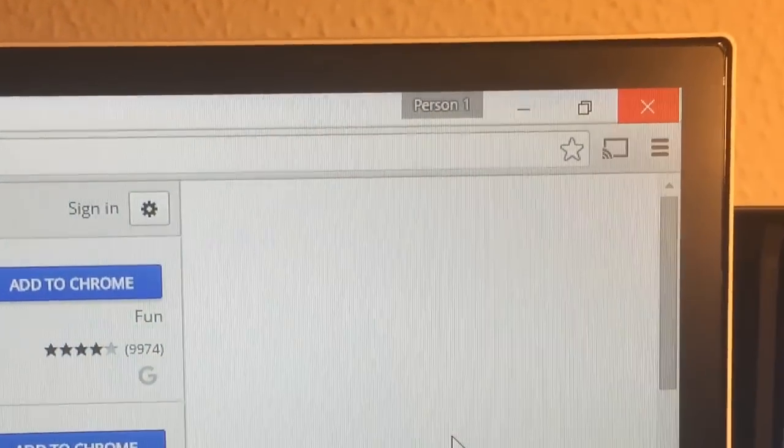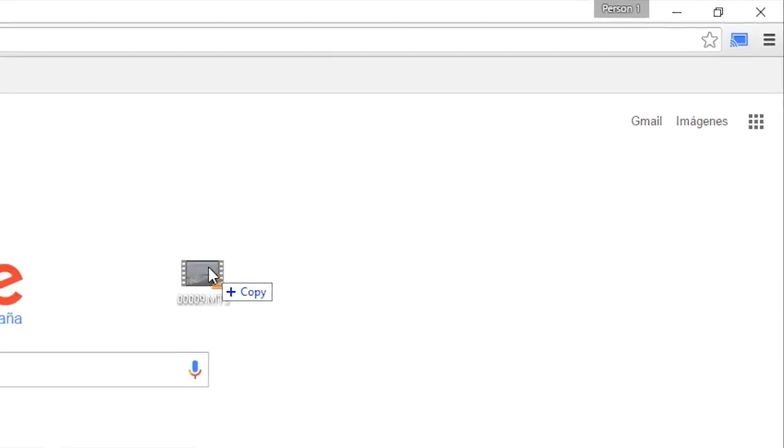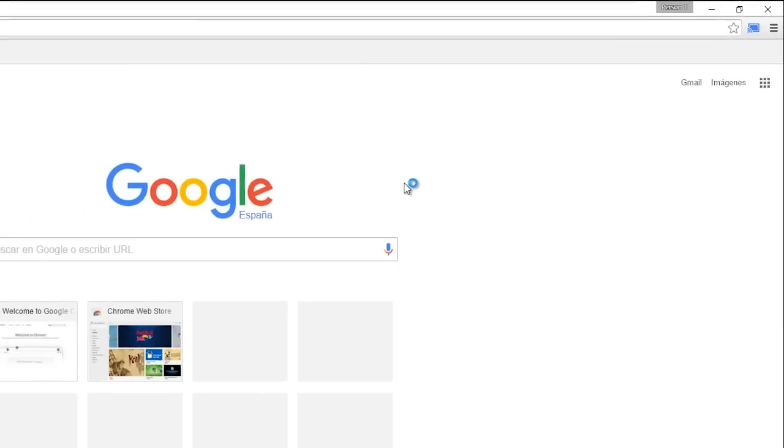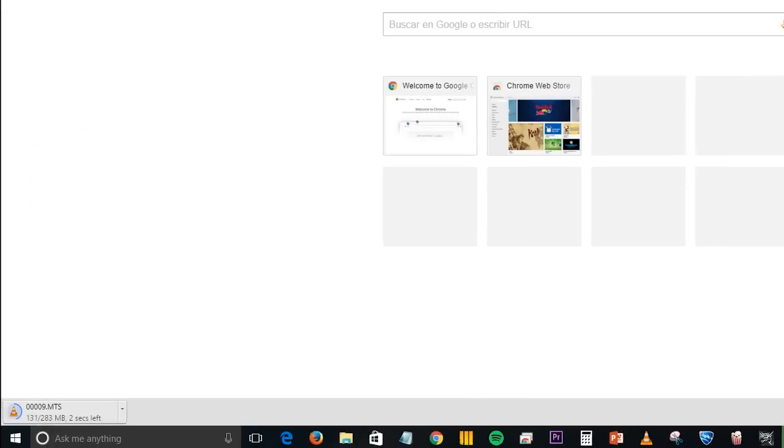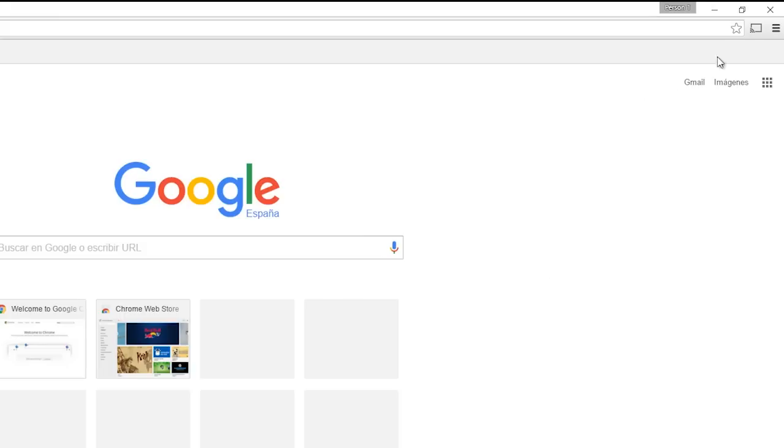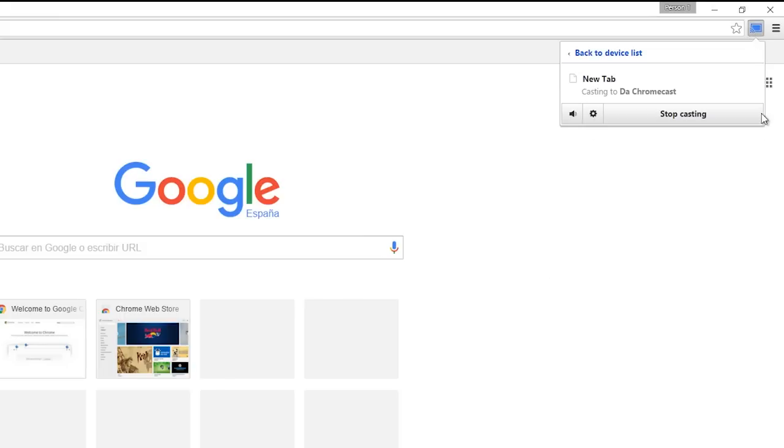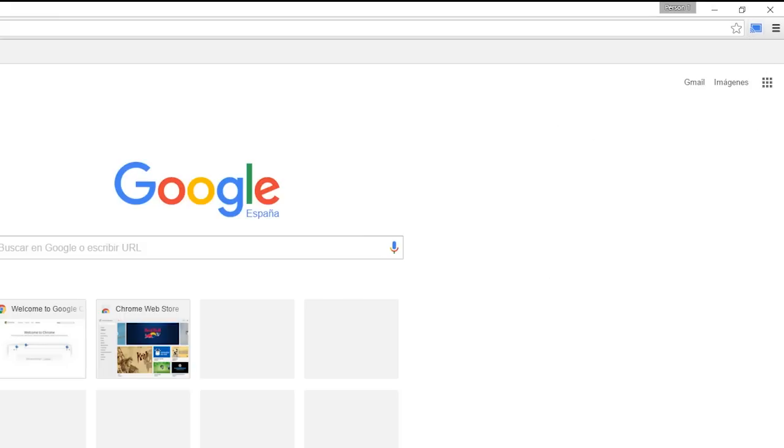Prior to version 42 of Google Chrome, you could send any video file to Chrome through the VLC plugin, then just send it to the corresponding Chromecast tab. But Google no longer allows for this type of plugin, so we've had to find another way.